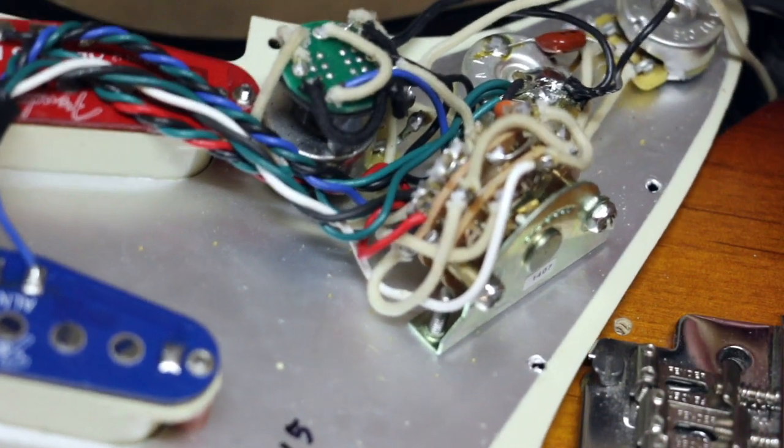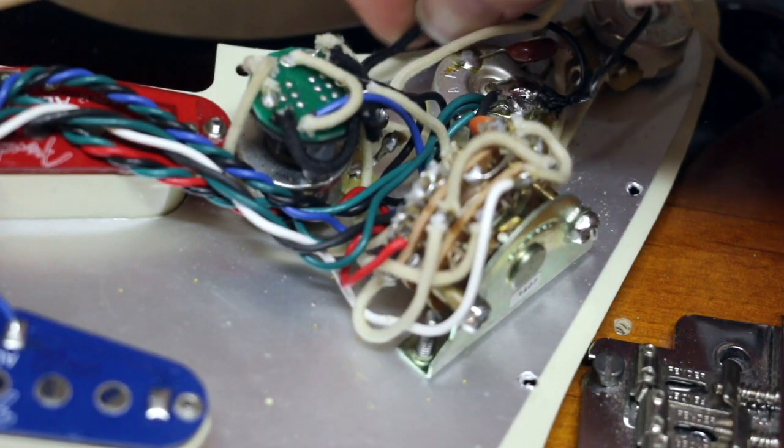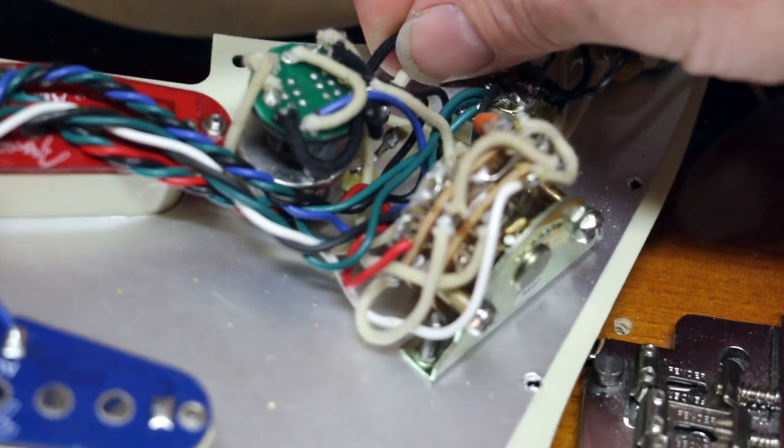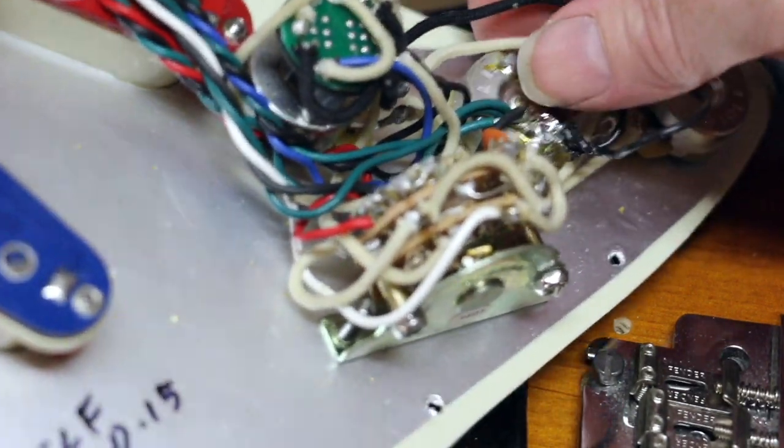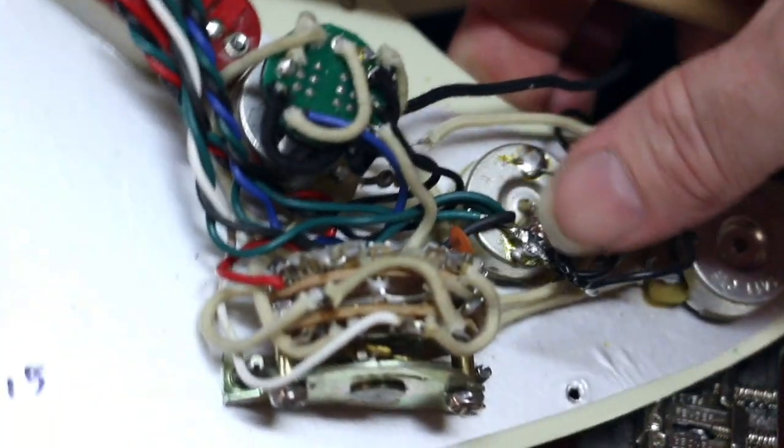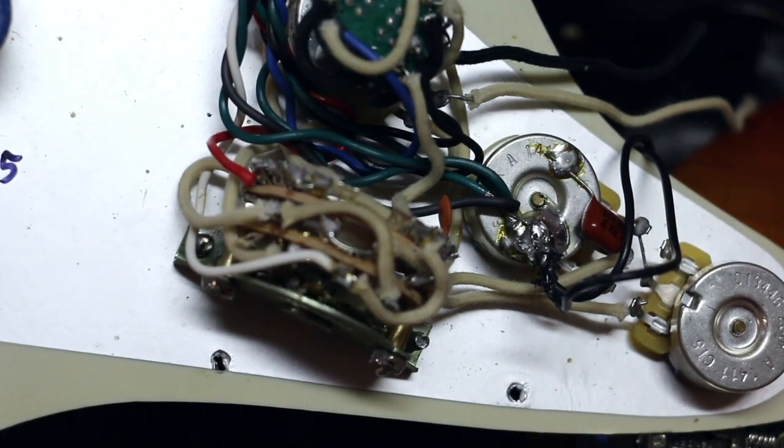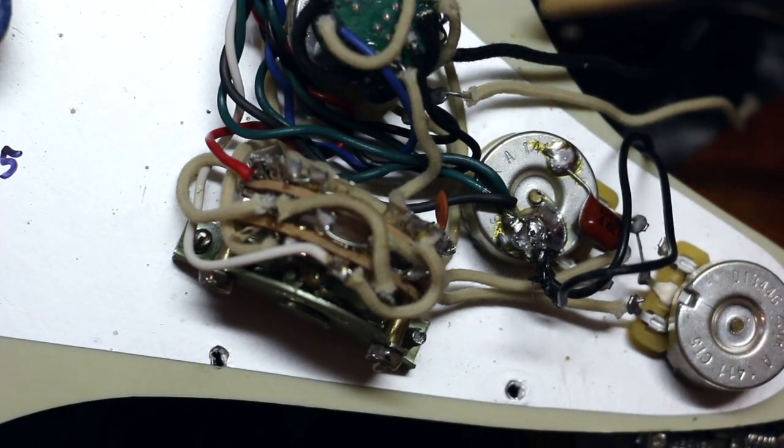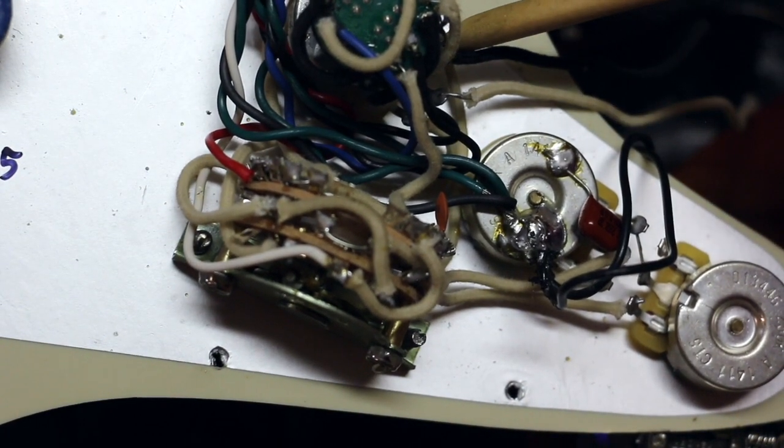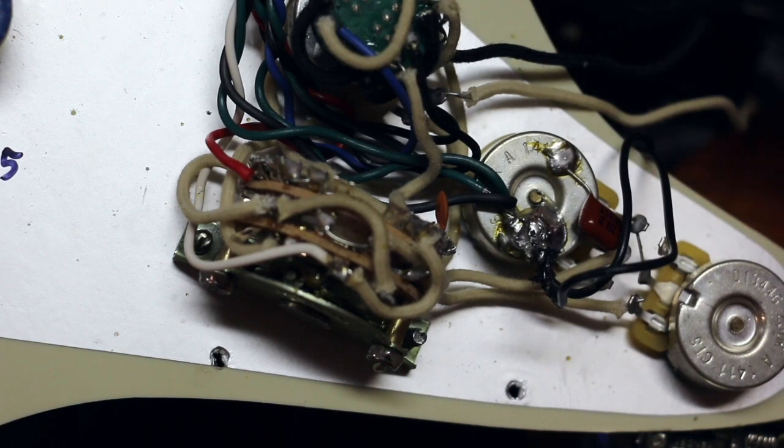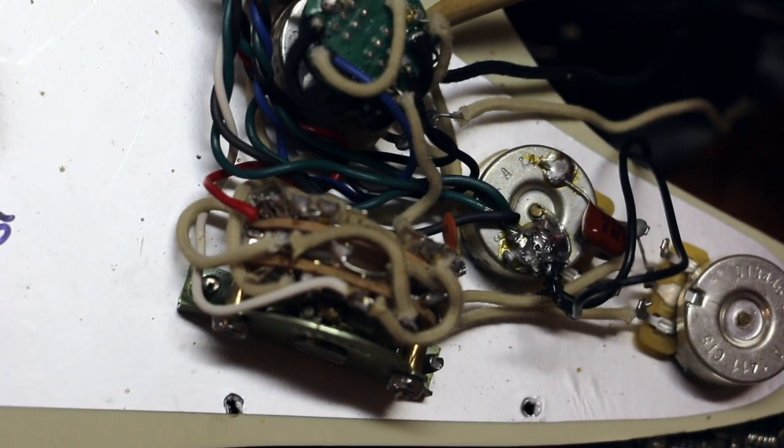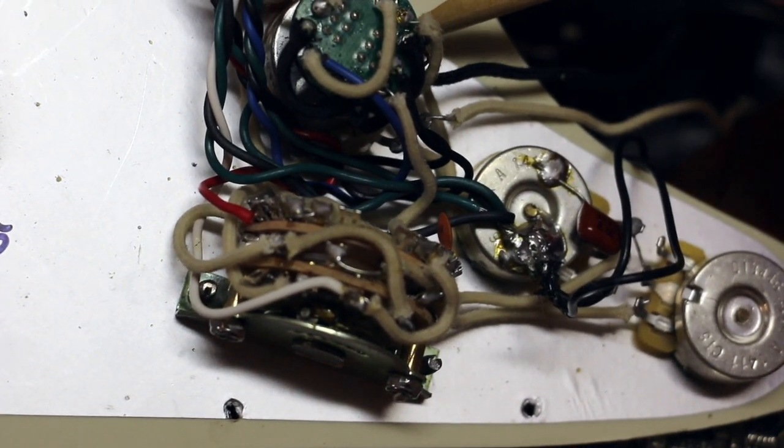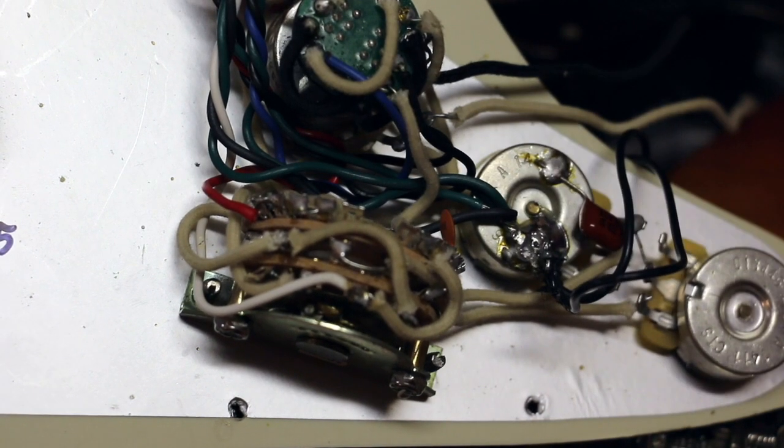You've got this black wire right here, which is coming from the jack. Now it's connected to the lug on the volume control, which is connected to the back of the volume pot back here and some other grounds on the rest of this S1 switch.